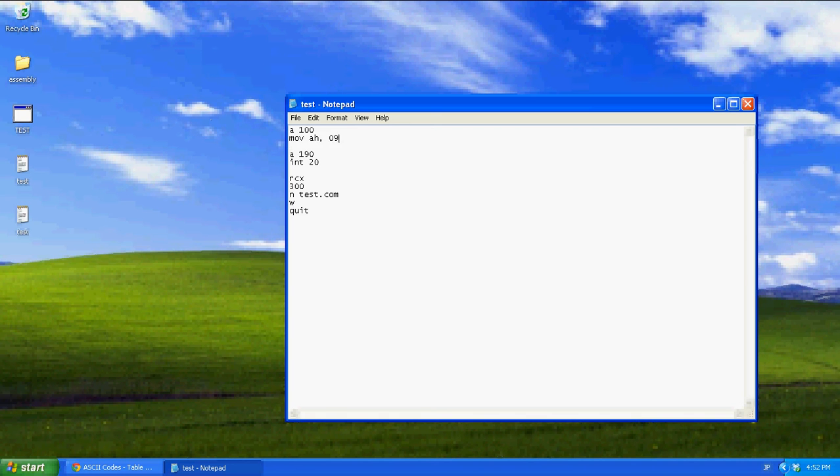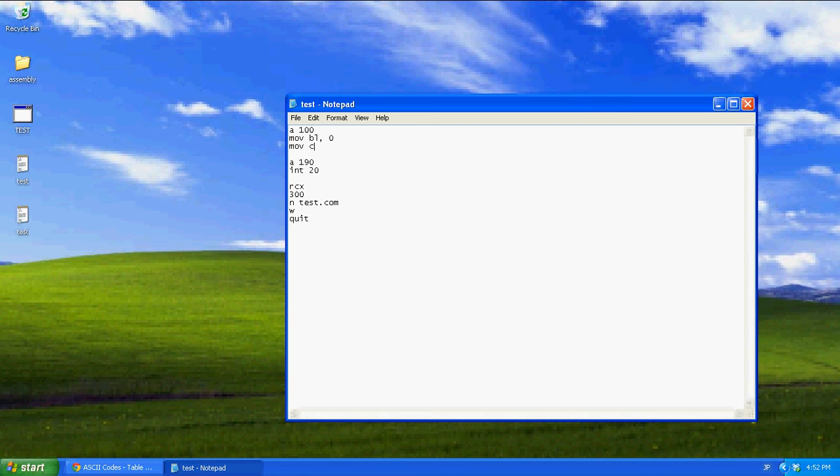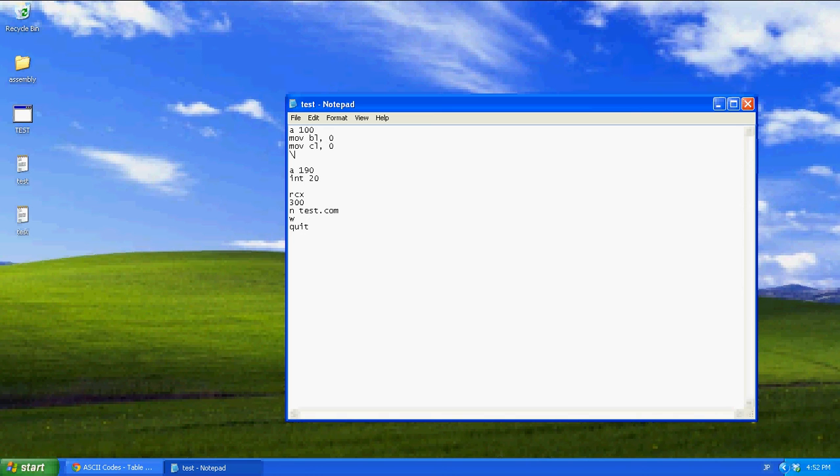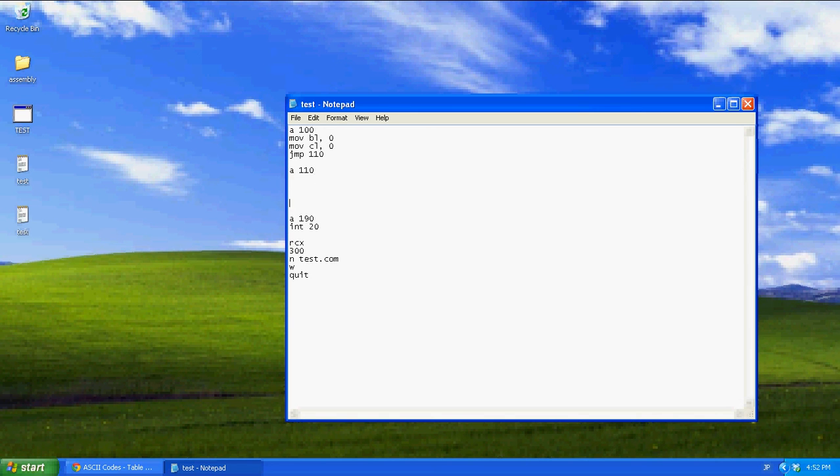mob A802, or, what we're going to do, we're first going to move into BL0, mob CL0. Think of BL as your X coordinate and CL as your Y. Now it's jump to 110, that just defines it. And A110, jump 110.